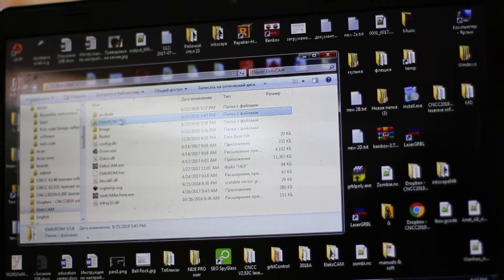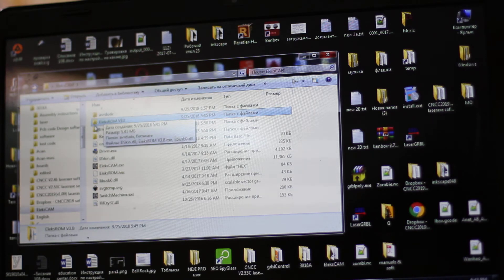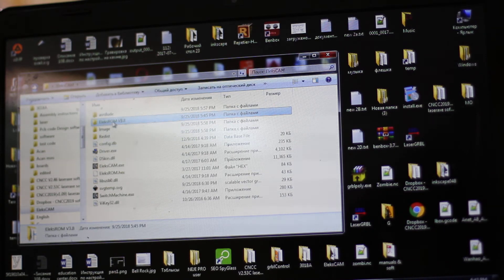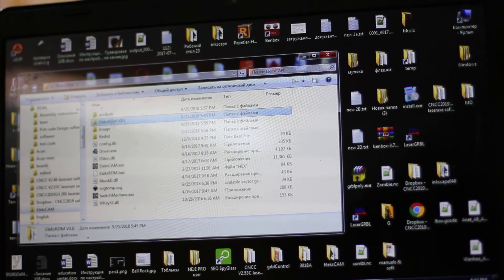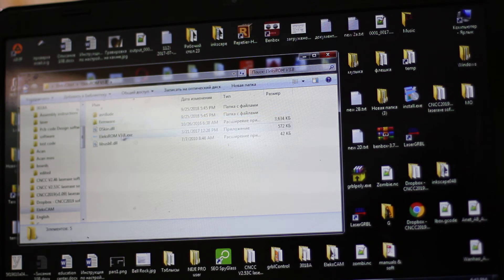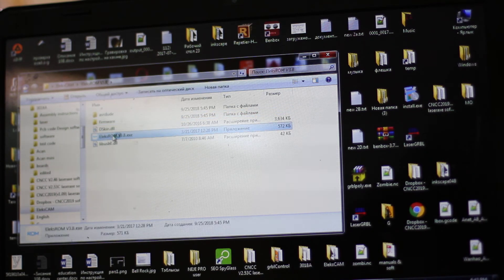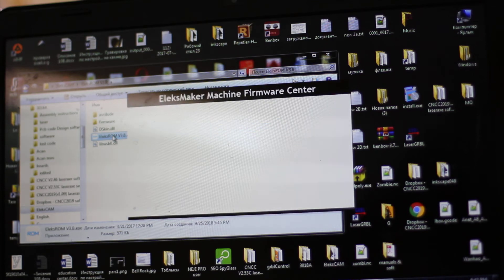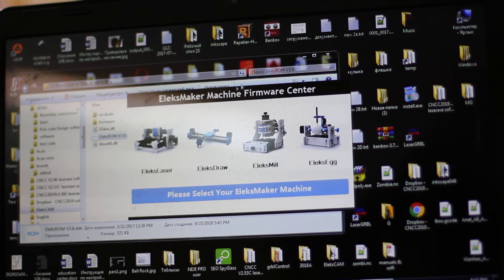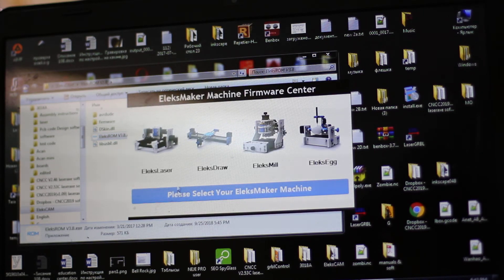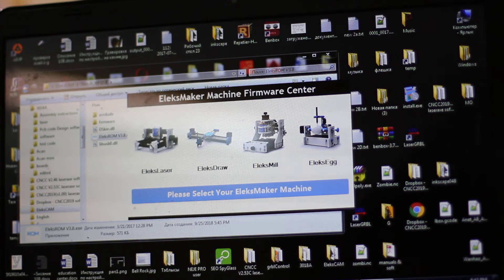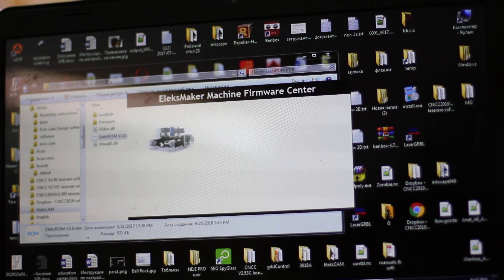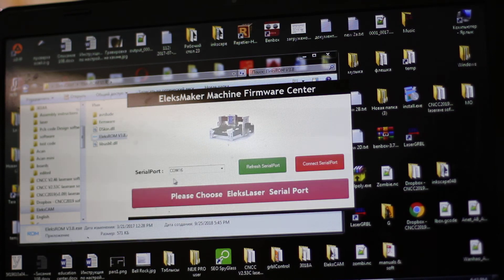You need software called ElexROM version 3.8. Let's open it. It's very important that you have internet while you do this. It doesn't work without it. Now you select your machine and you select the port.